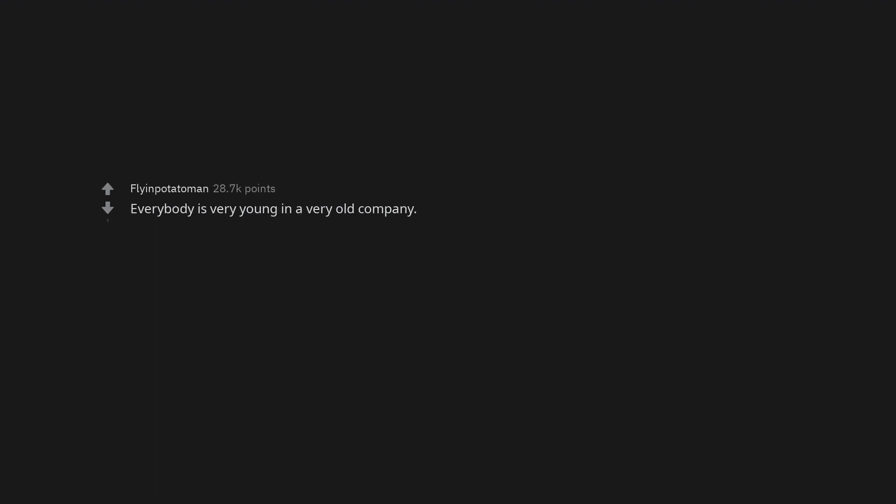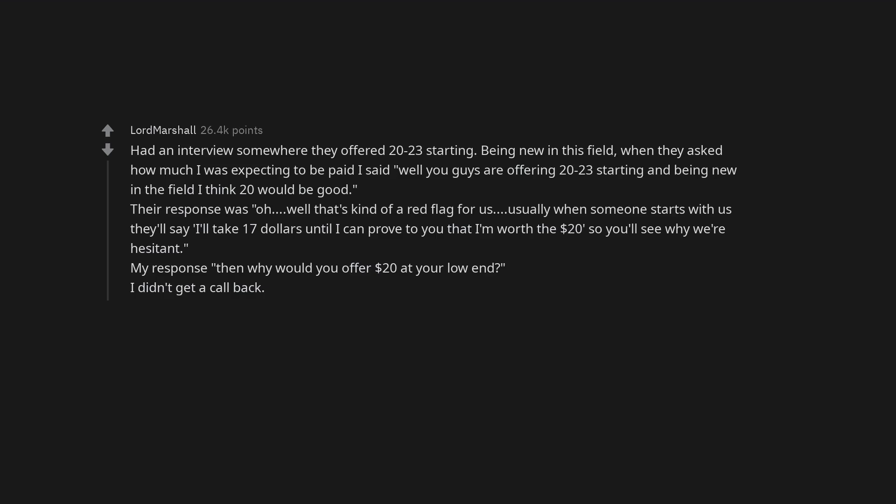Everybody is very young in a very old company. Had an interview somewhere they offered $20-23 starting. Being new in this field, when they asked how much I was expecting to be paid I said, well you guys are offering $20-23 starting and being new in the field I think $20 would be good. Their response was, oh, well that's kind of a red flag for us.